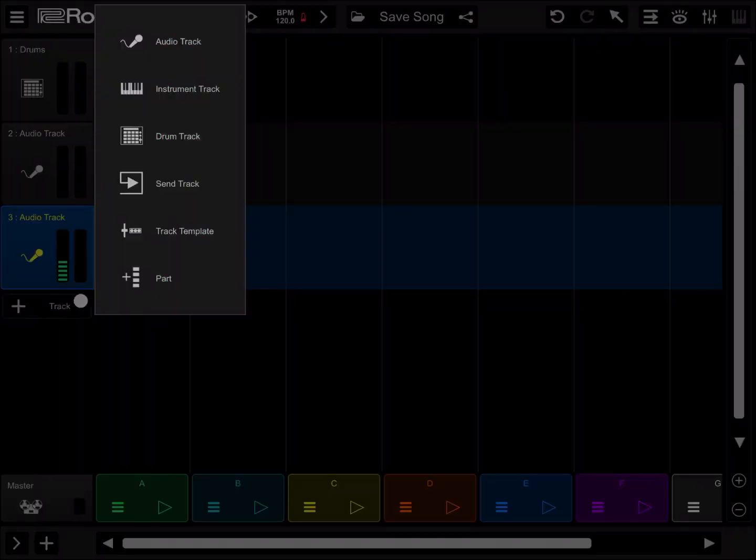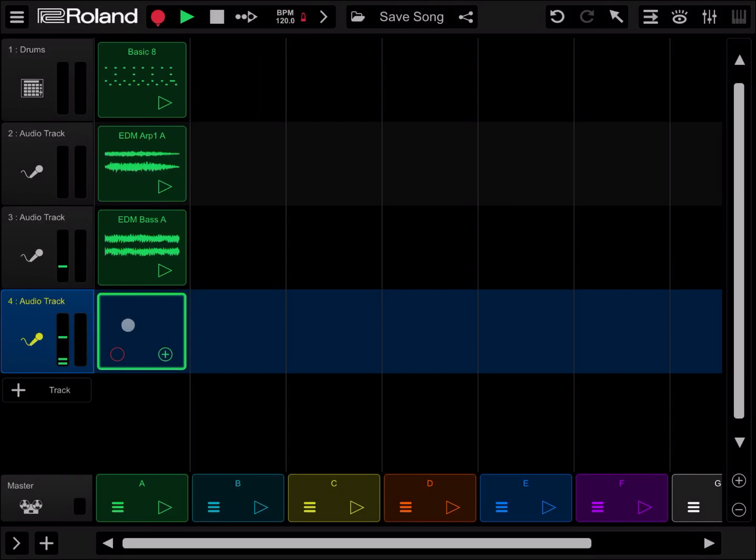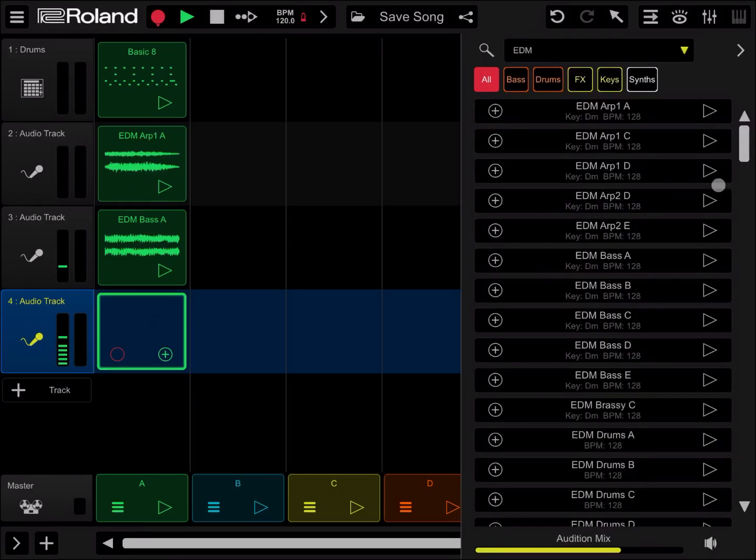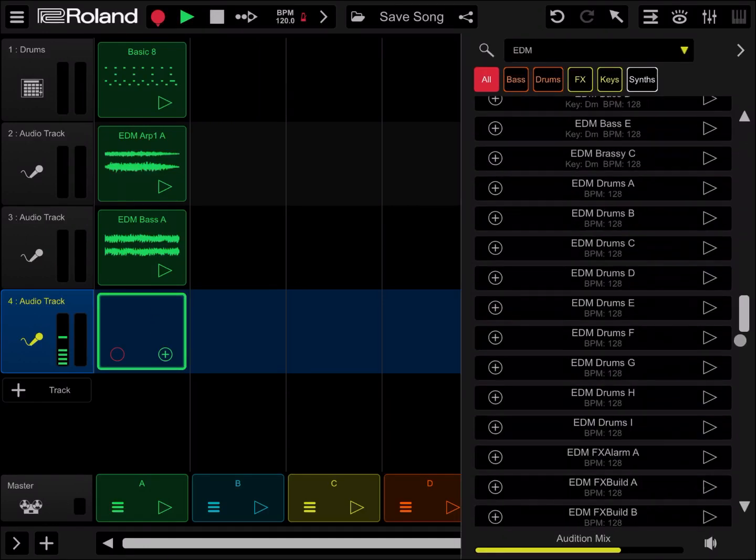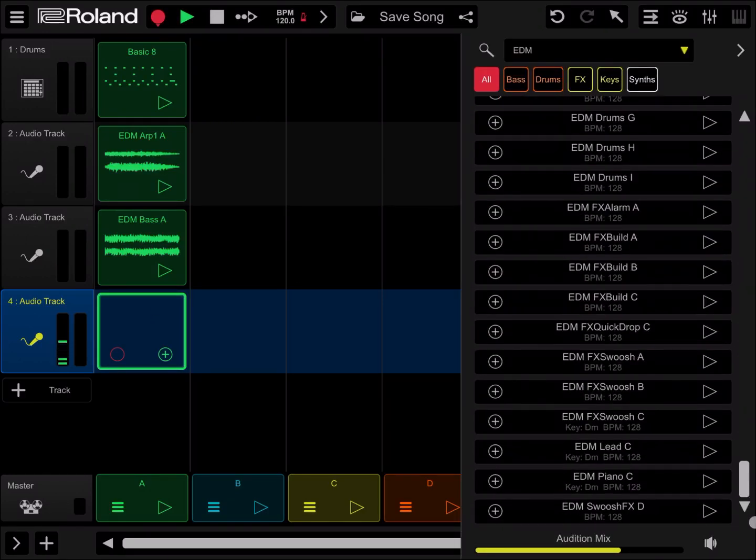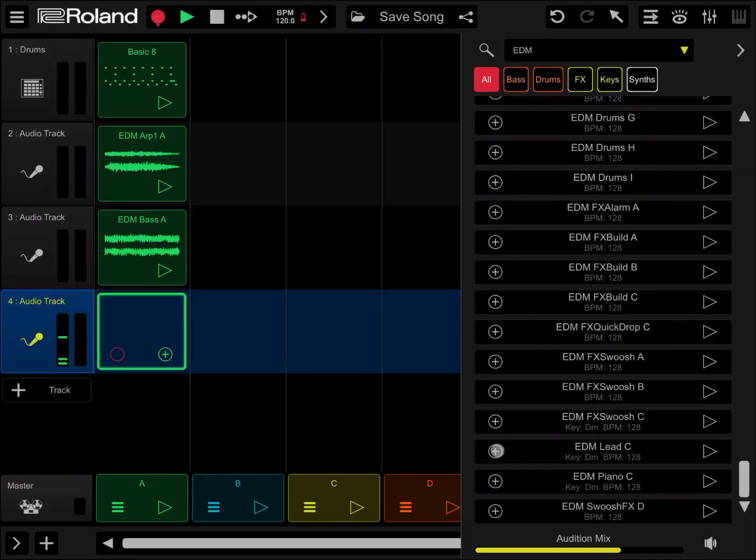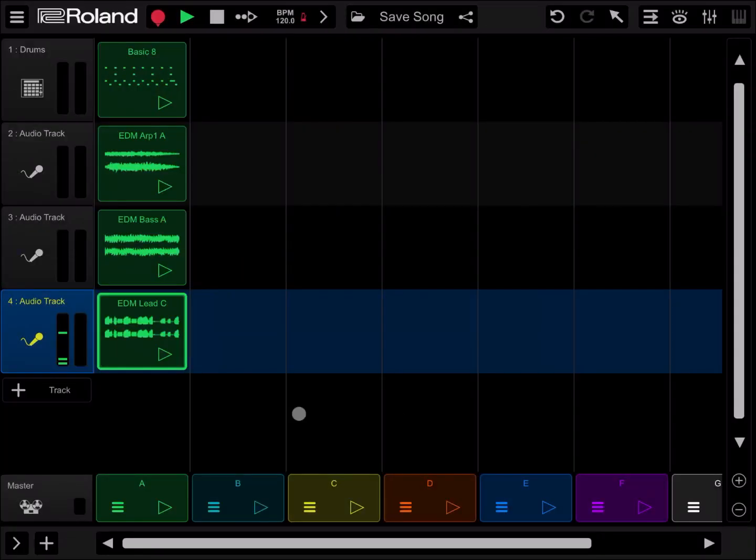Let's add another audio track, double click on the loop, scroll down and find the lead. In this case lead C will do. Let's click play to hear what we've quickly created.